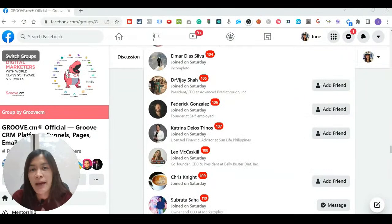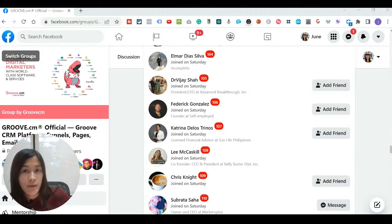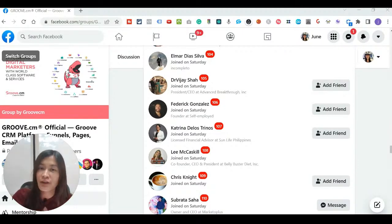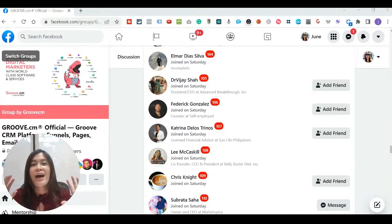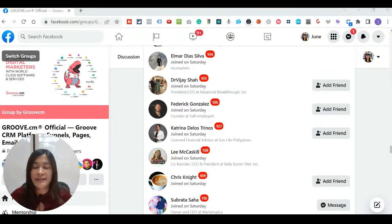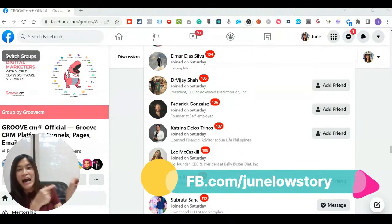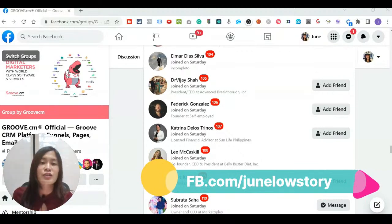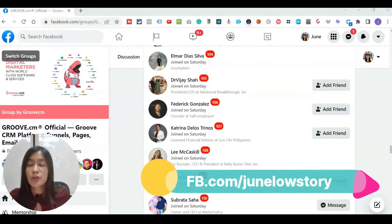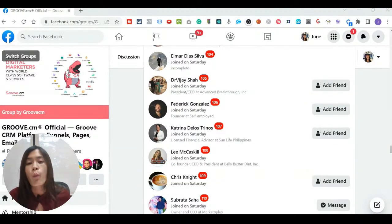I'm going to demo a Google extension that automates the entire process from finding the right ideal clients in a Facebook group to sending them the first message. If you want to find out more about this Google extension, you can send me a Facebook message — my Facebook account is Jungle Story. Let's get started with using this Google extension.